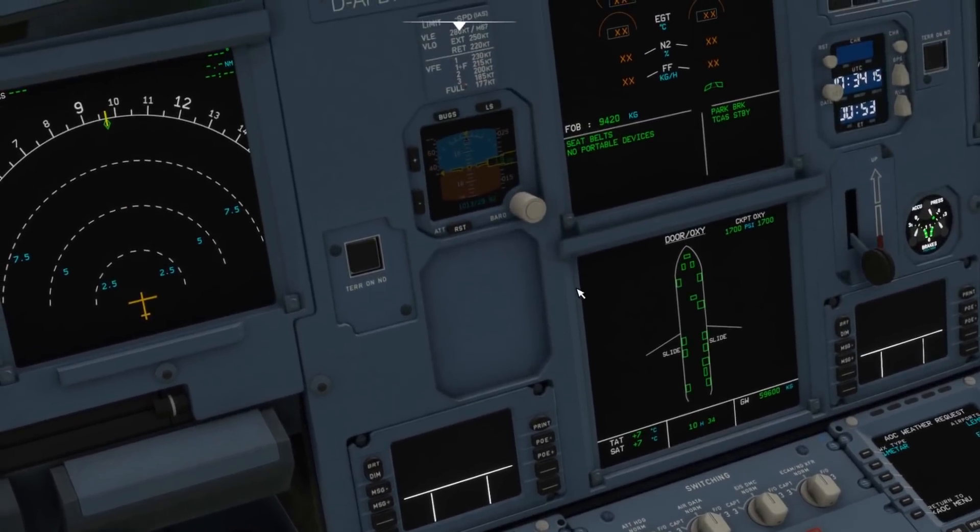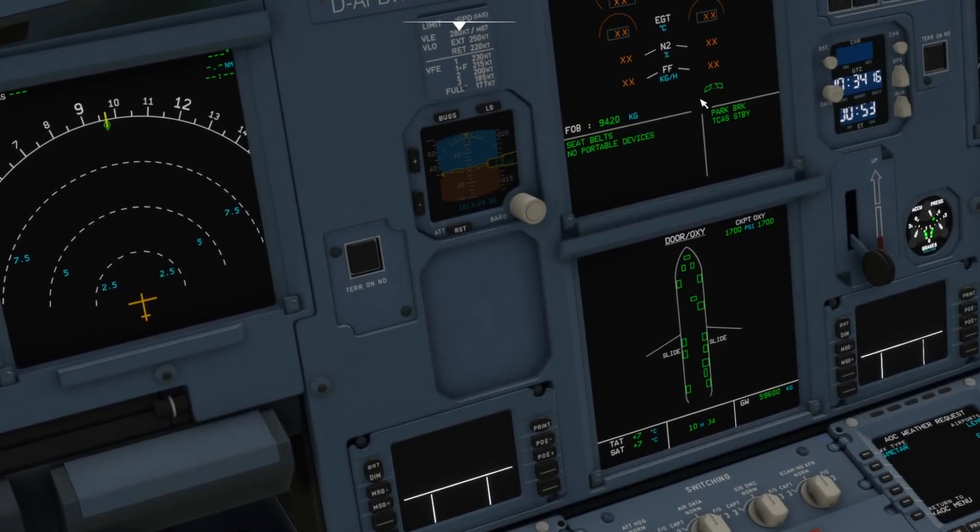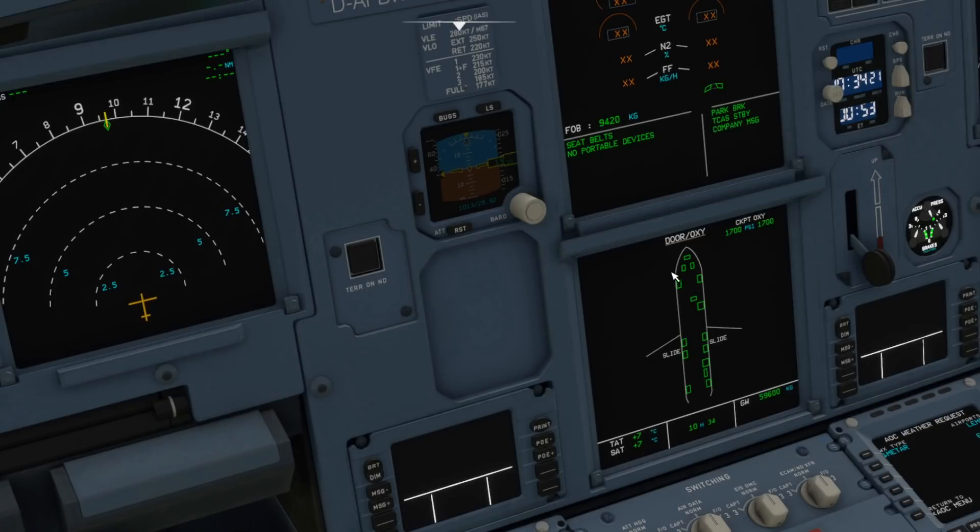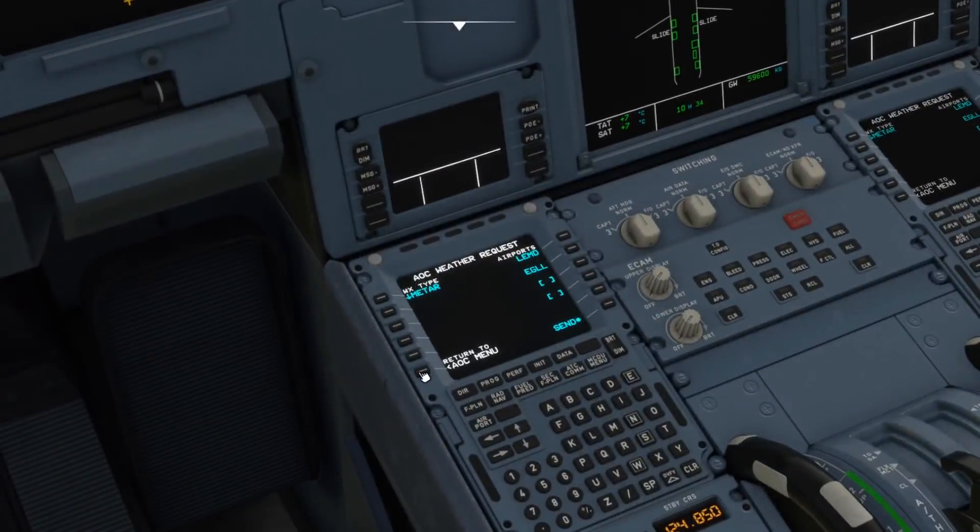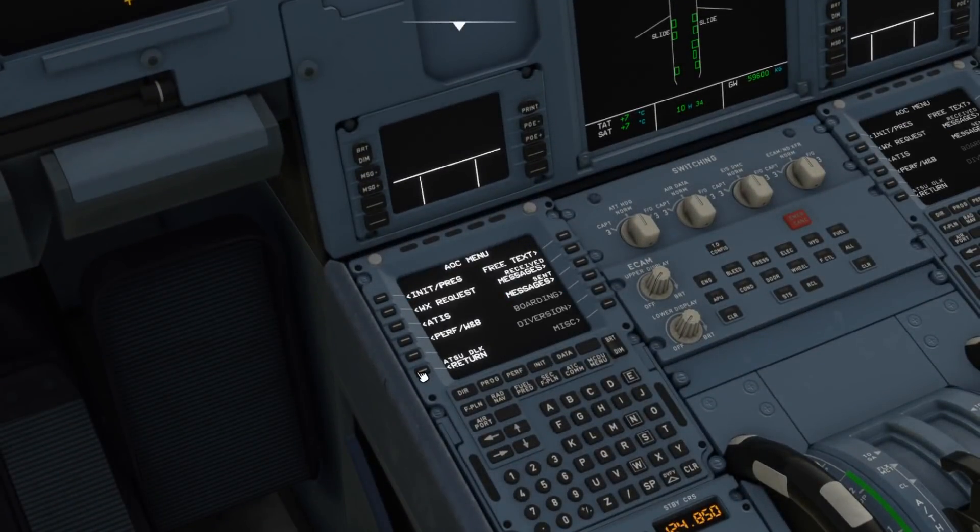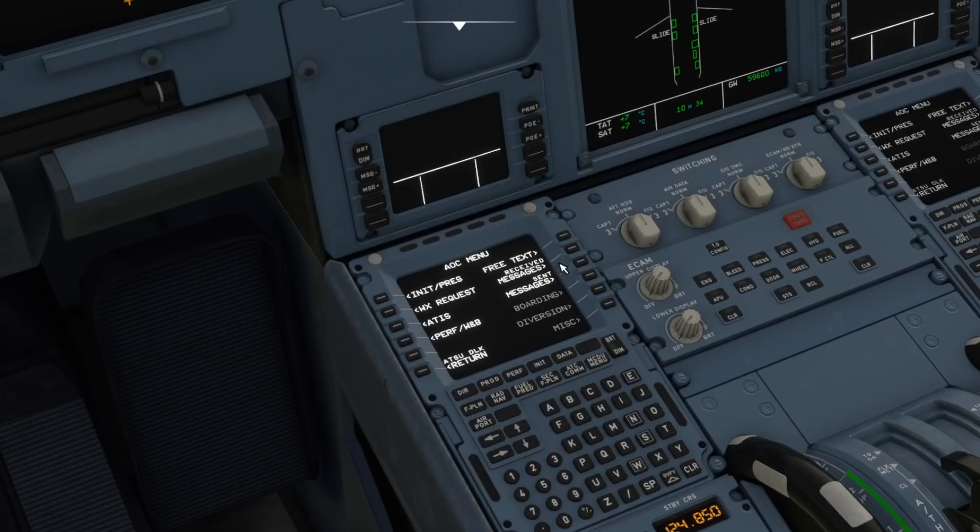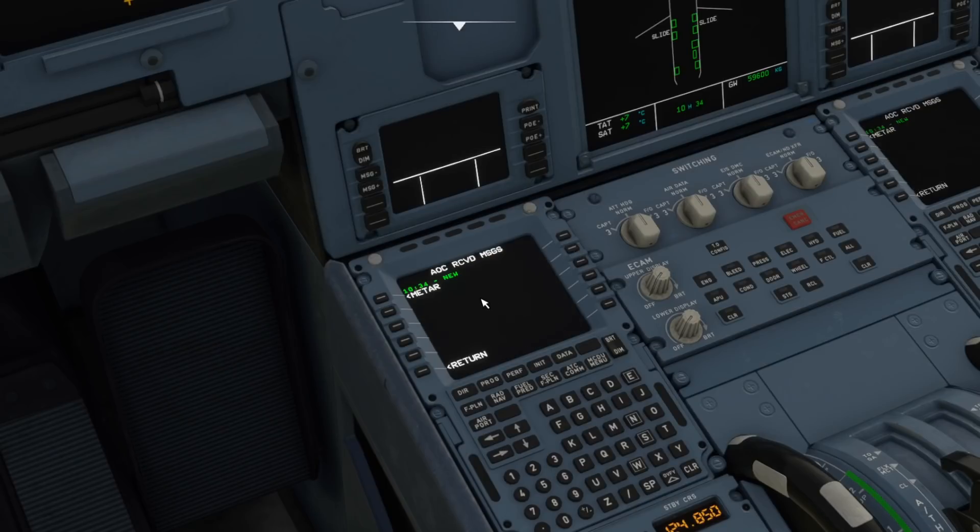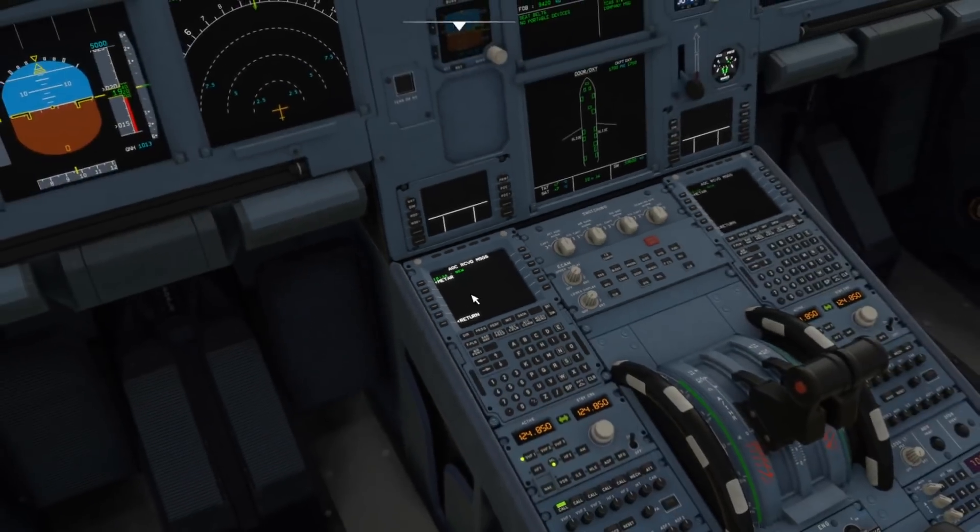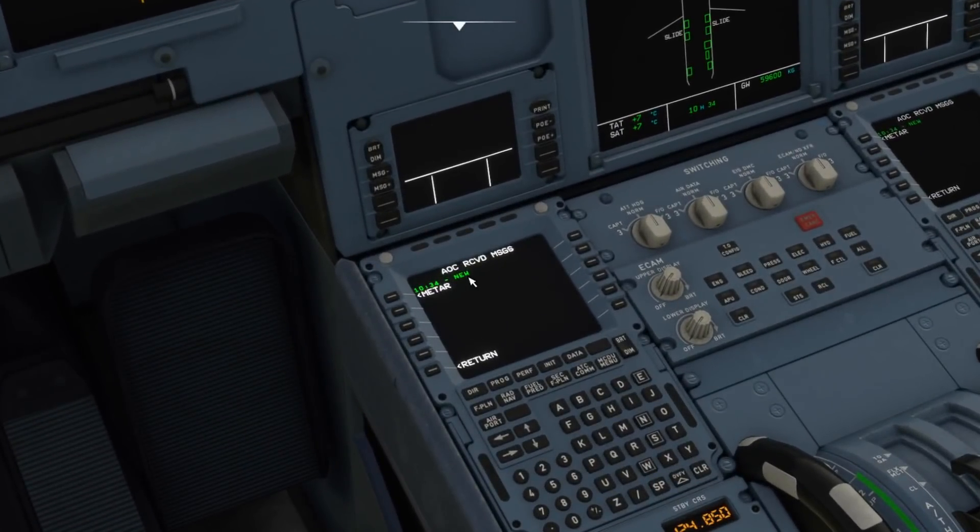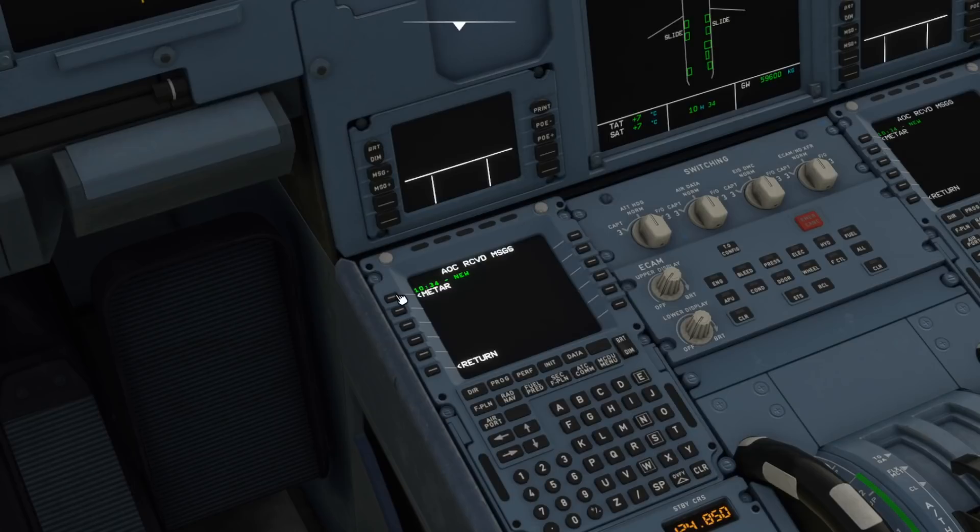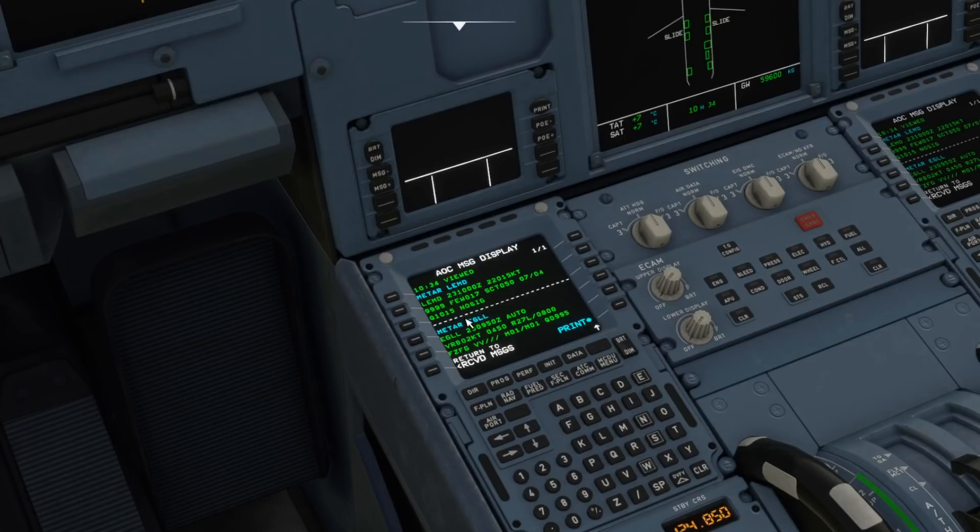We just give that a minute or two and then we'll get a little message up here on the upper ECAM telling us that a company message has come through. There we go. So now what I would normally have to do when flying is I would come in here, see that we got our met message.